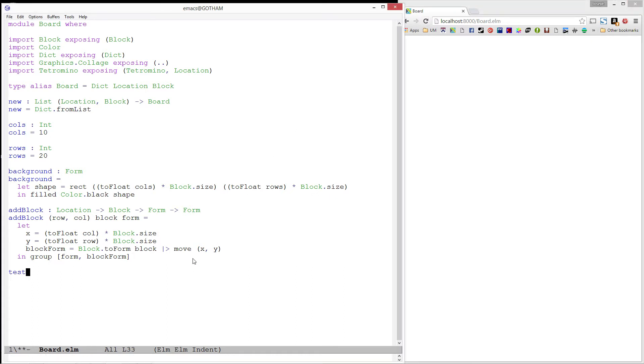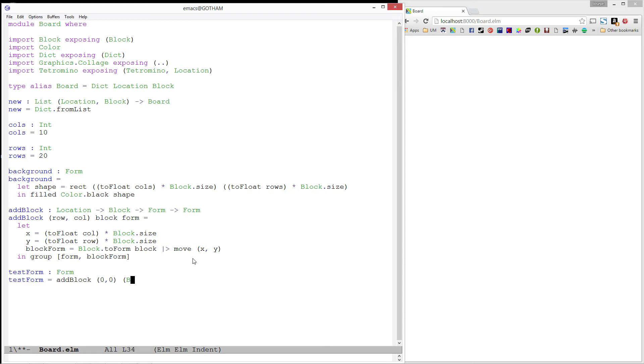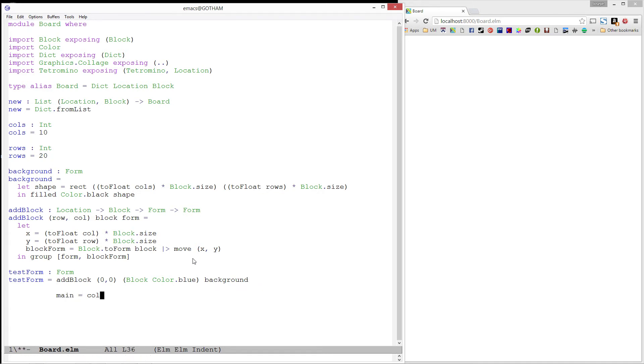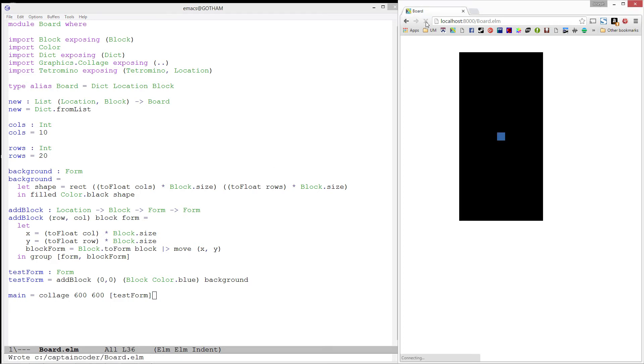Alright, let's test this out. I'll create a test form, which will be the result of adding a blue block at 0,0 to our background. See what it looks like on the screen? Let's write a main, which will have a collage of size 600 by 600. And it will contain our test form. Let's refresh. Notice, this isn't quite what we want. The blue block is in the center of the board, which happens to be 0,0 on the screen. However, we actually want the block to be at 0,0, which is the bottom left of our board. Let's fix this real quick in our AddBlock function.